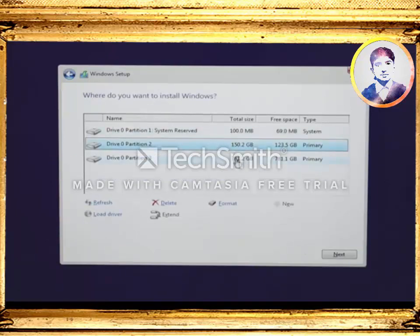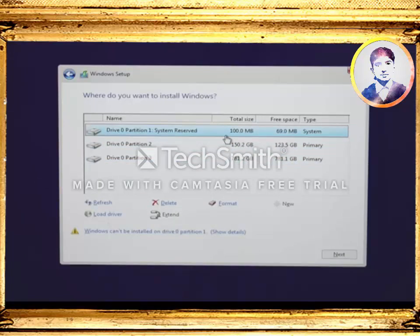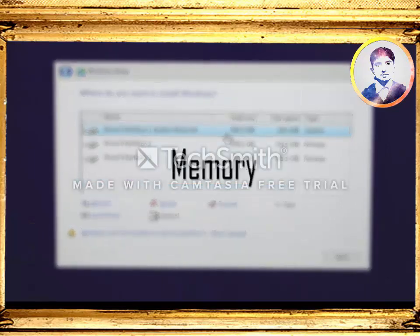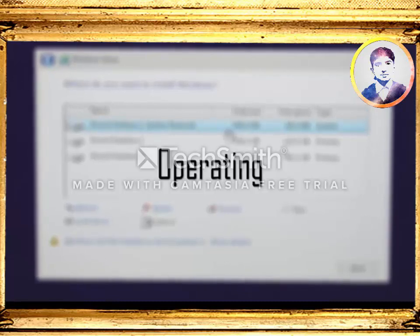It will bring you to the disk partition screen, which will help you create or manage local disks. For this PC, there is already a partition going on — it has a 1 TB hard drive, manually split into 2 partitions: 150 GB on partition 2 and 781 GB on partition 3. There is also another partition with a capacity of only 100 MB, which is partition number 1. This is a system reserved partition — it is invisible on the Windows interface and is used invisibly by the system itself to store boot-related data.